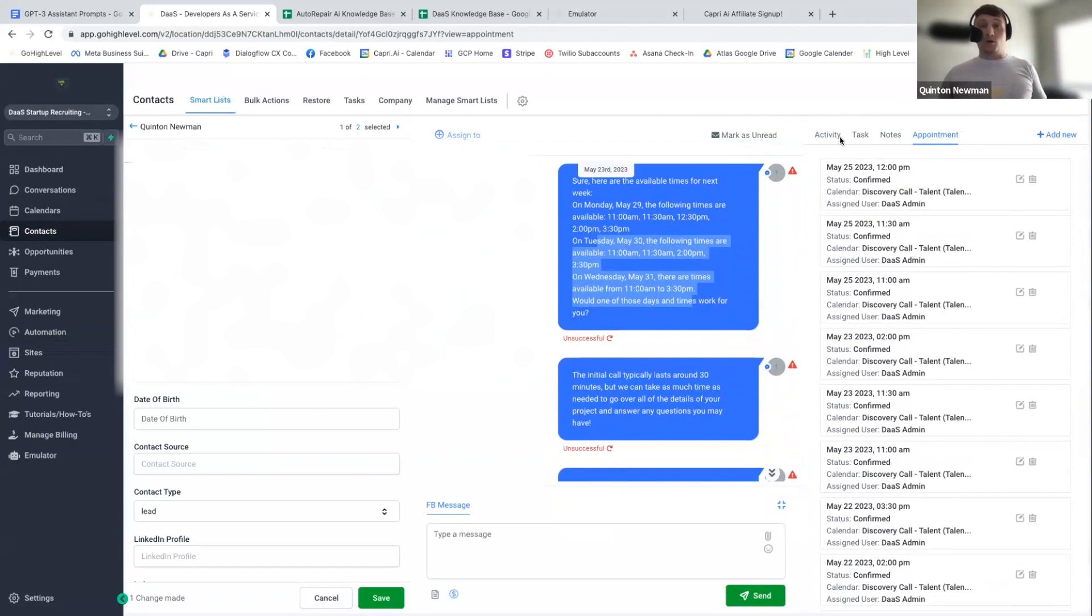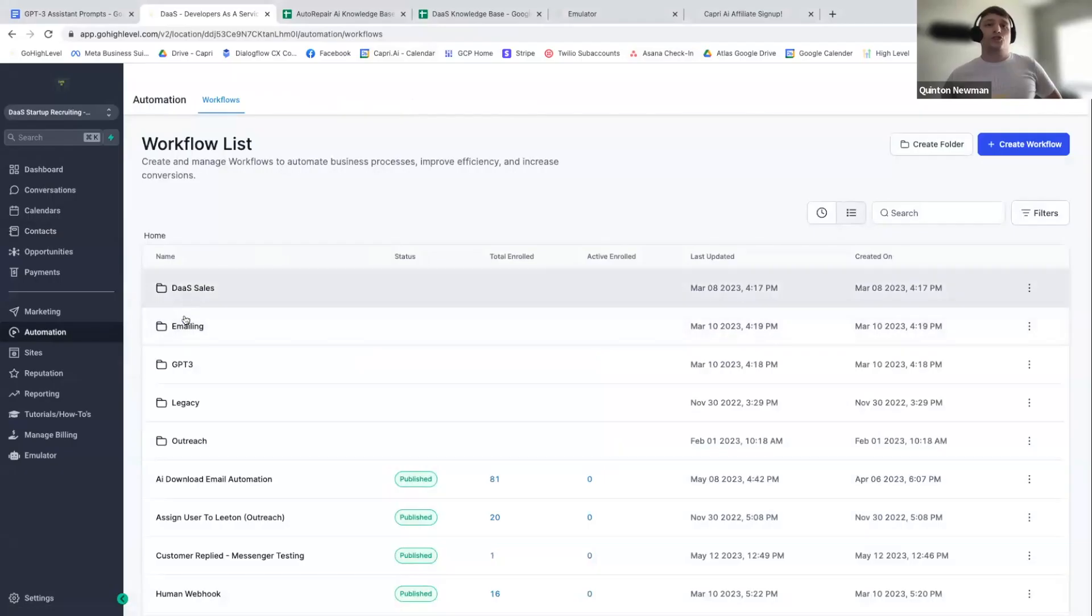I think we've accounted for most of the edge cases. So I know a lot of you have been waiting for that. A lot of you have been asking for that. So it is fully available as of today. All you have to do to enable it.